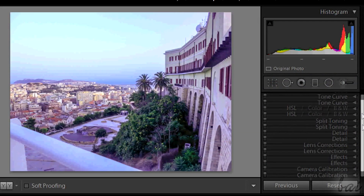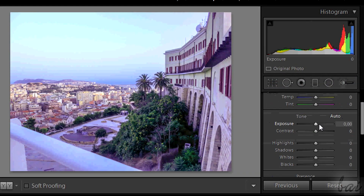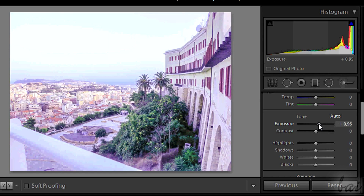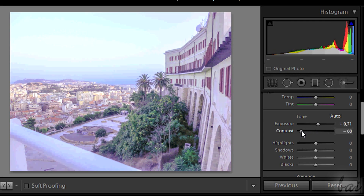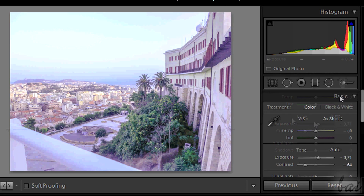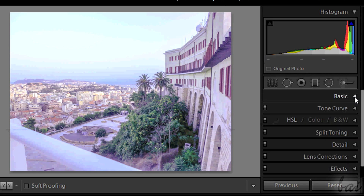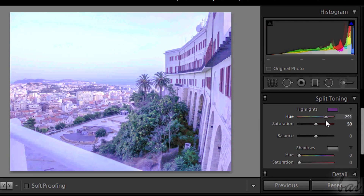How about a Vintage effect? It is a way to make images a little older, like taken in the 70's. In the Basic section, increase exposure and decrease contrast a bit. Then, in Split Toning, add warm colors for the Highlights and cold ones for the Shadows.